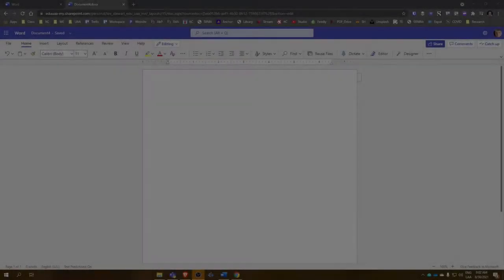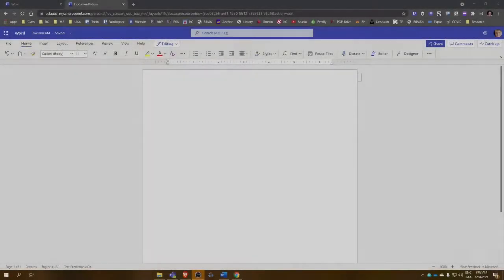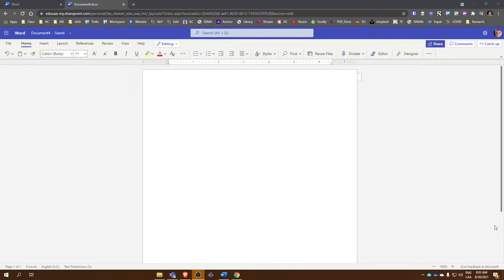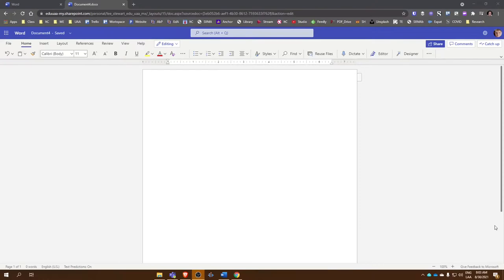For those of you who are taking discourse analysis, I wanted to show you a very quick and easy way that you can bring in audio or video and automatically transcribe those within Microsoft Word. I have here on my screen Microsoft Word, a blank document for demonstration.